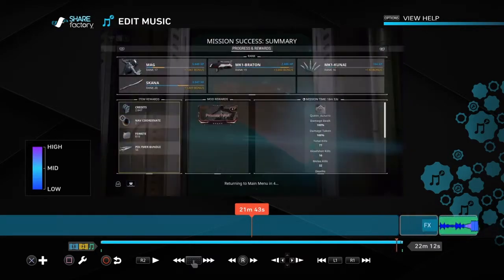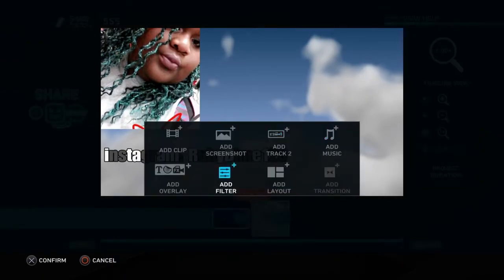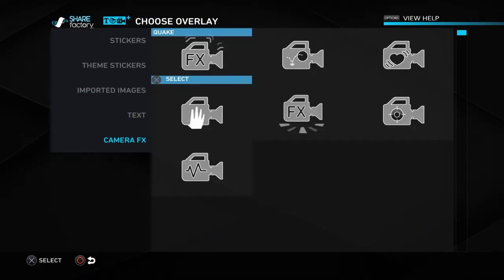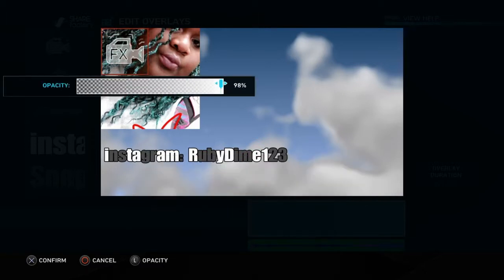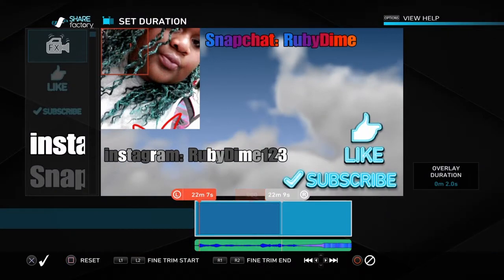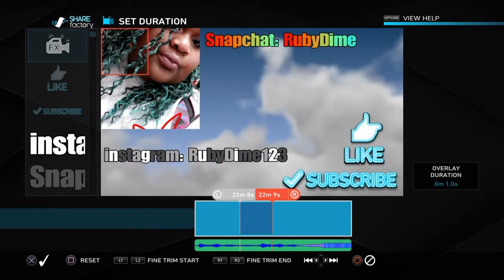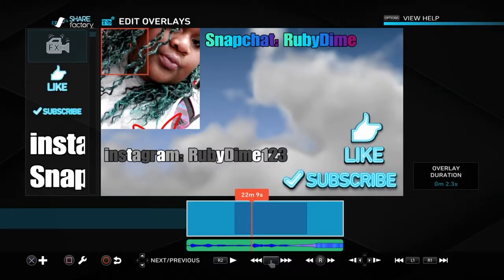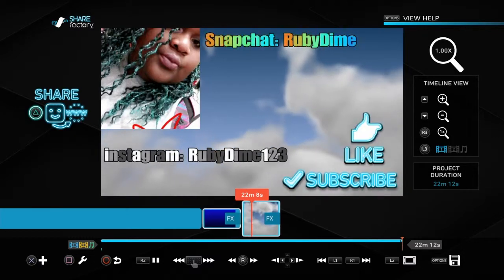I want to show you something else you can do. Press Square, press X, go to 'Add Overlay,' and add 'Camera FX.' You can add a shake effect, but obviously you don't want to see it. Go to 'Opacity' — I think that's how you say it — and go all the way to zero percent so you can't see it. Press X to confirm, then go to 'Camera Duration' and place it where you want. Now look — you see that little spin? I didn't have that before.